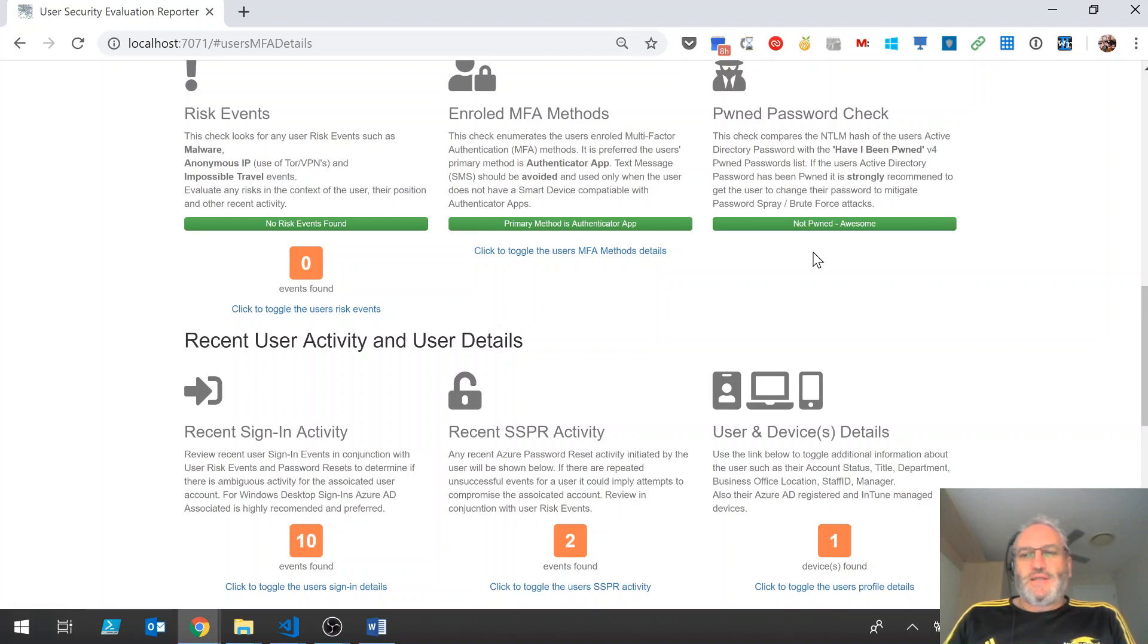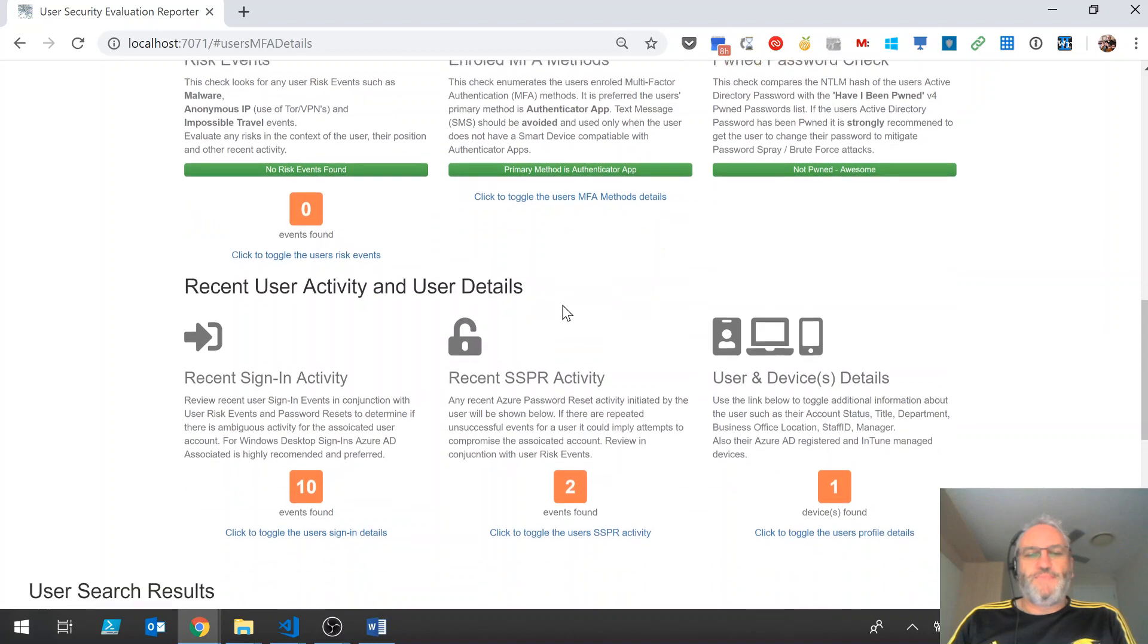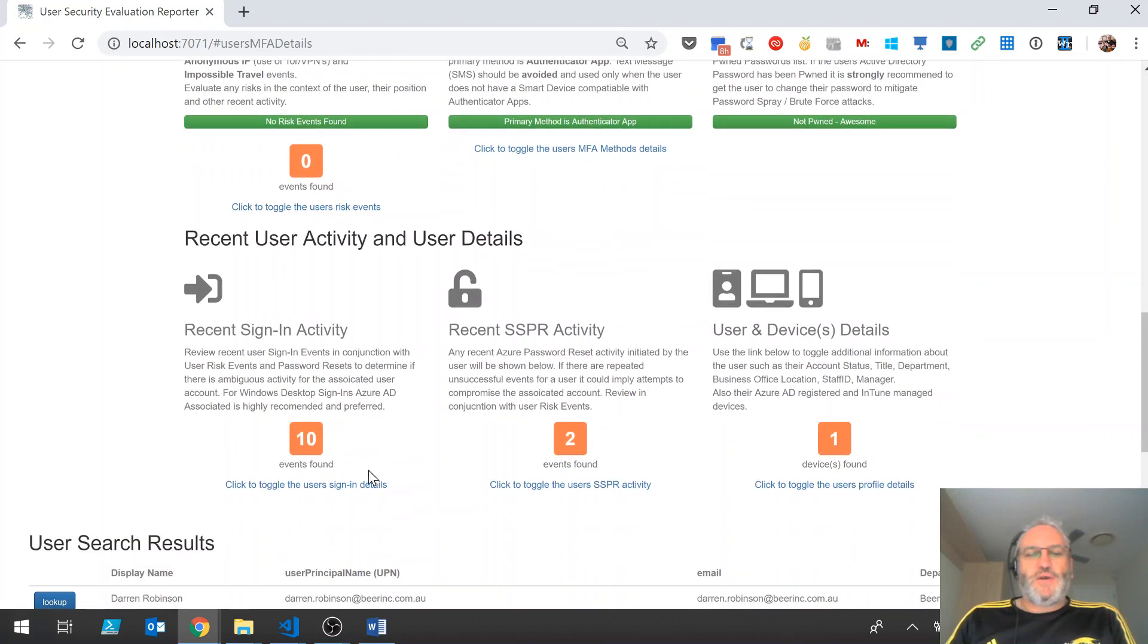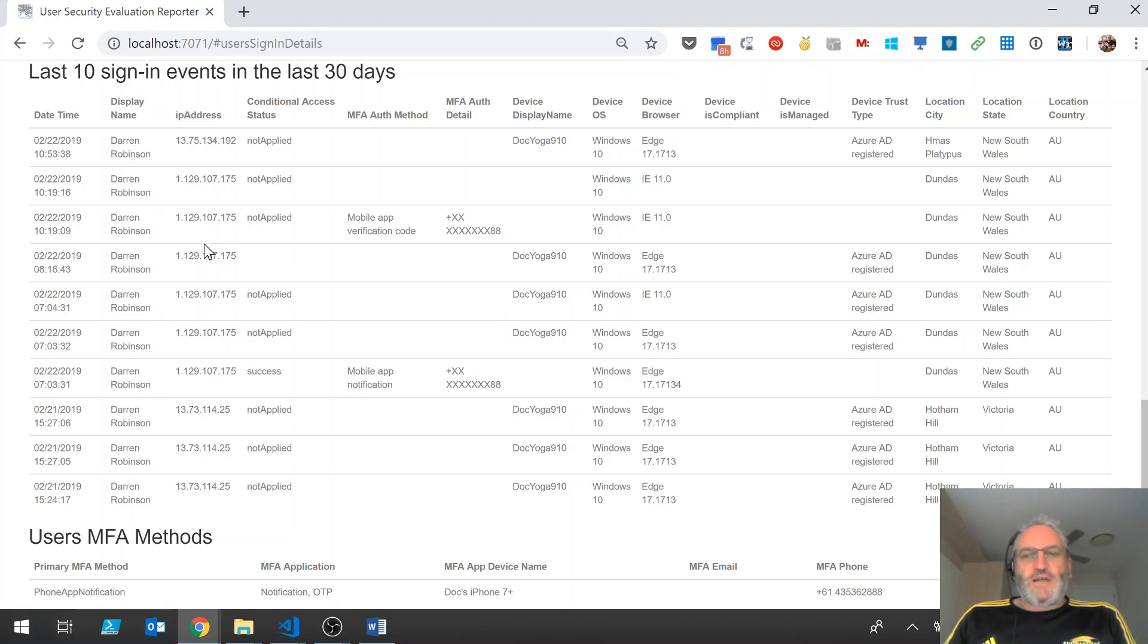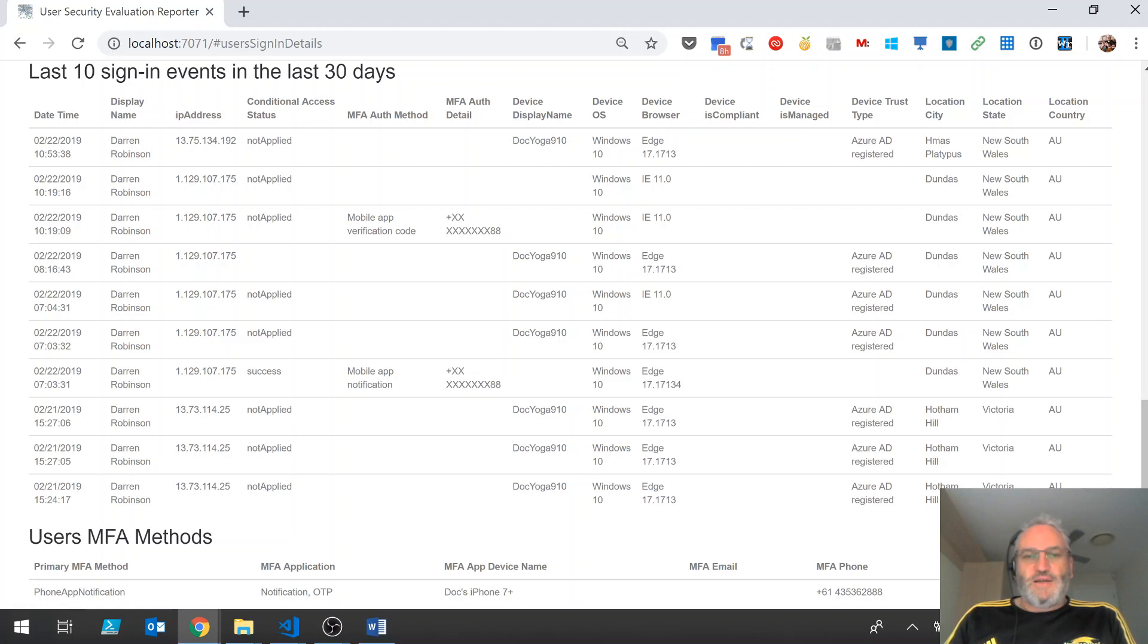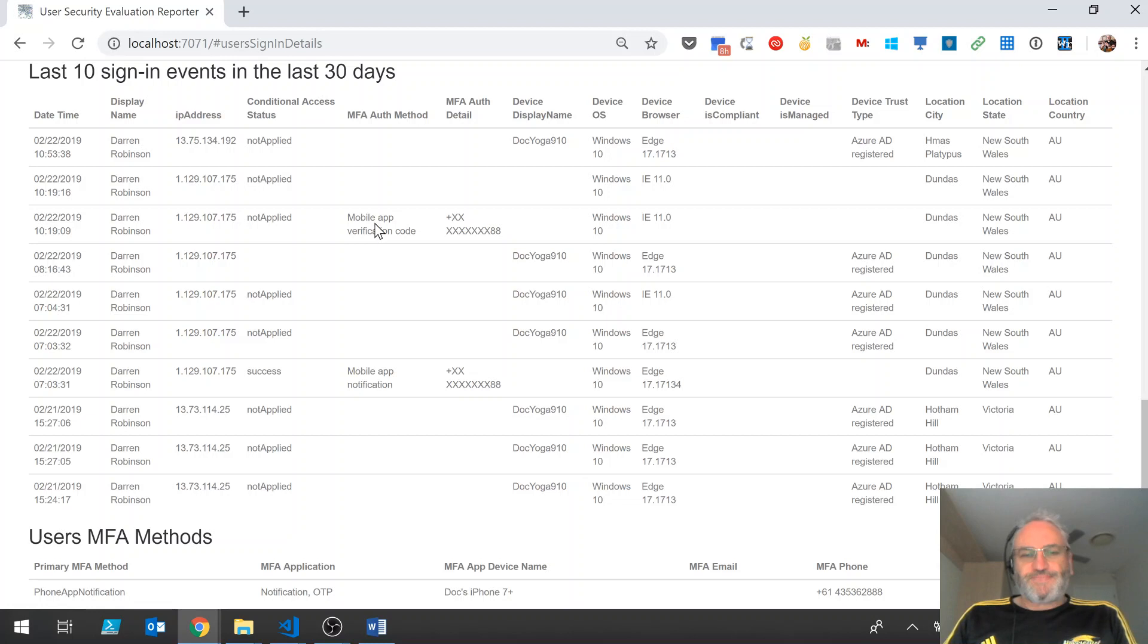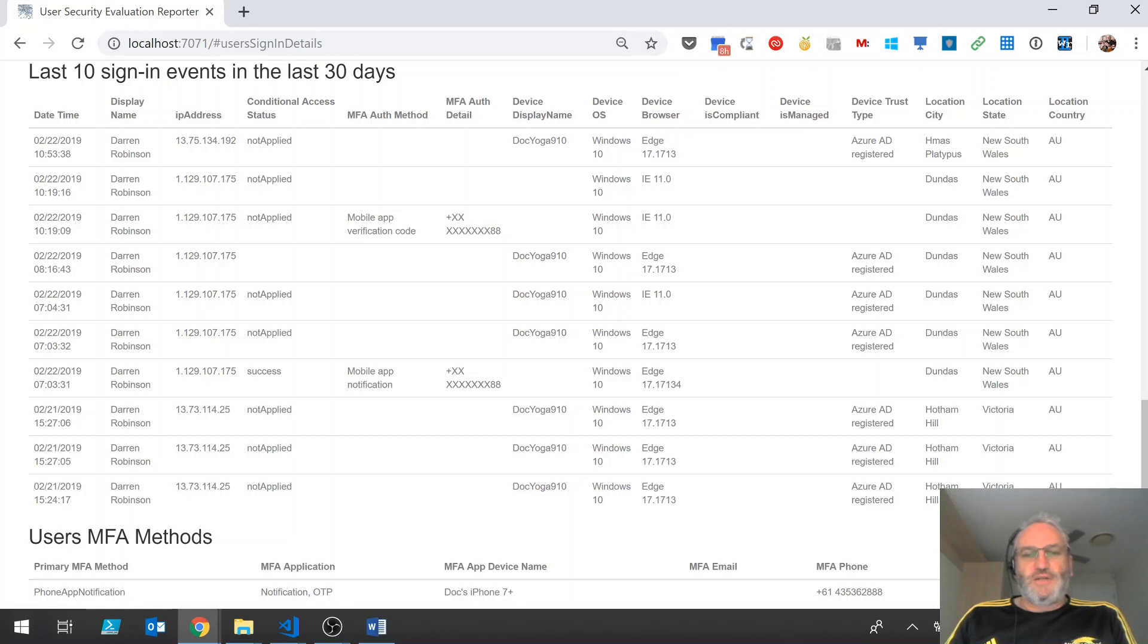I can look at my recent sign-in activity. I can see that my recent sign-ins are mostly all from a Windows 10 device. I can see the device name, you can see if conditional access has been applied to any of those login events and how the identity was proofed, in this case using the push notification to the mobile app. And I can see that my device is Azure AD registered. So that's all looking pretty good for that user.